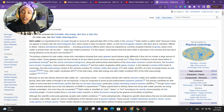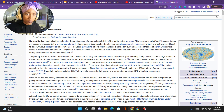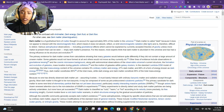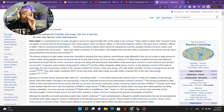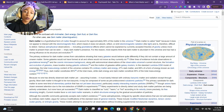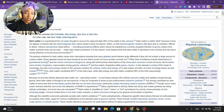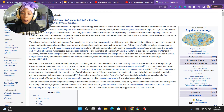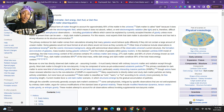Dark matter is therefore difficult to detect. Various astrophysical observations, including gravitational effects which cannot be explained by accepted theories of gravity unless more matter is present, imply dark matter's presence. For this reason, most experts think dark matter is abundant in the universe and has had a strong influence on its structure and evolution. It doesn't interact with the electromagnetic field, it doesn't absorb, reflect, or emit electromagnetic radiation — and they don't even know for sure if it exists, because it's invisible. But it's supposedly the most present thing in the universe.